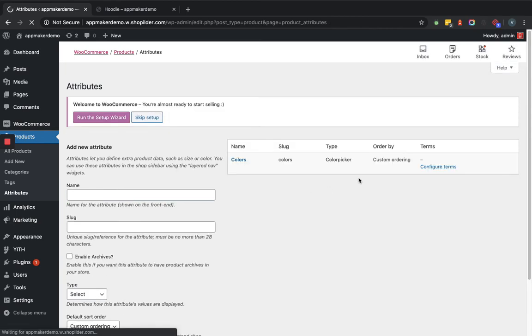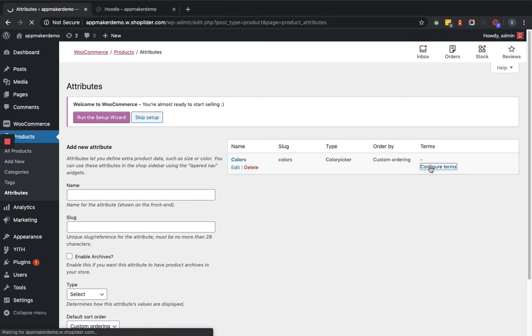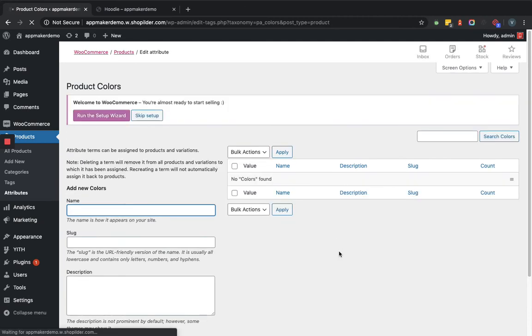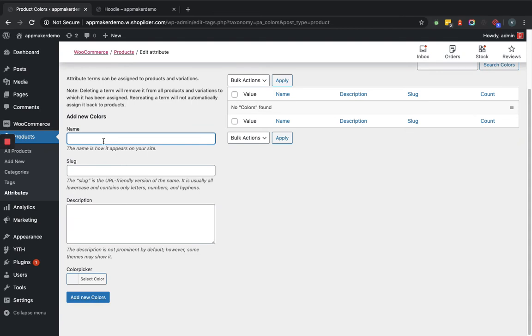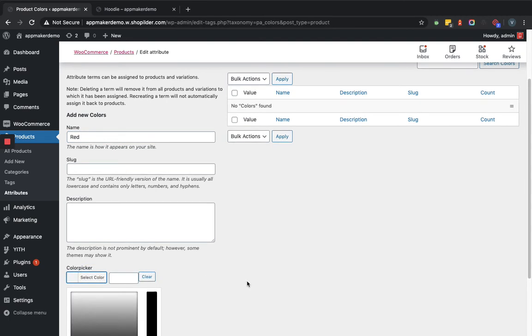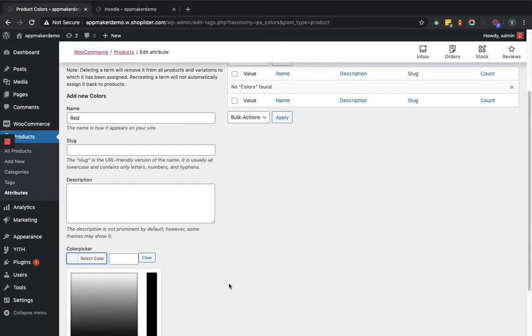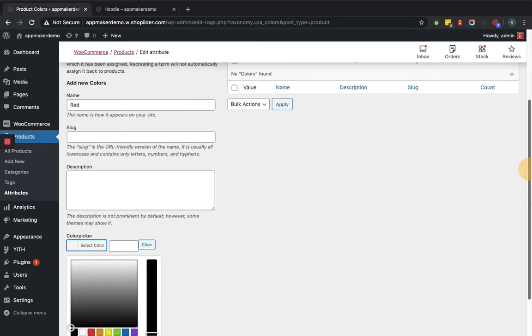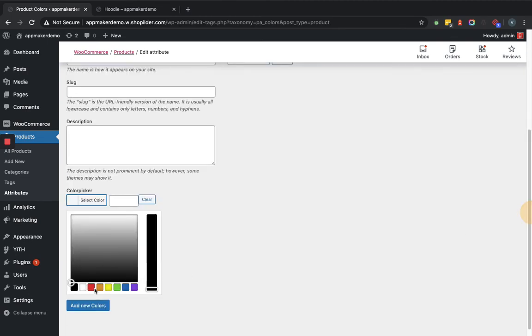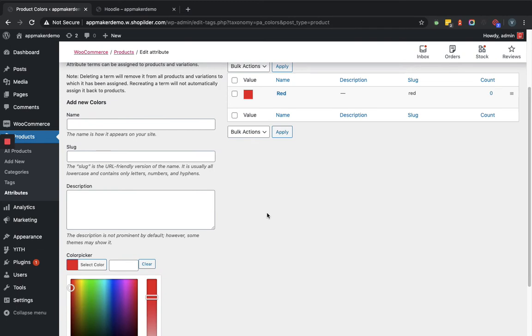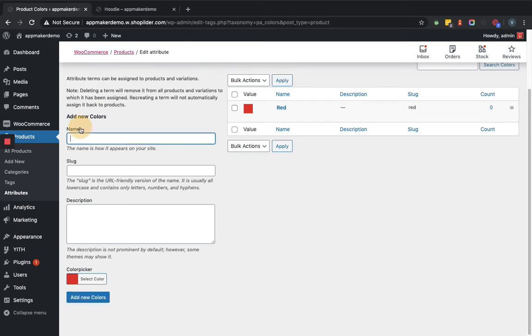Now here we will click on configure terms. Let's add two colors like red. You can select the color from the color picker. And blue.